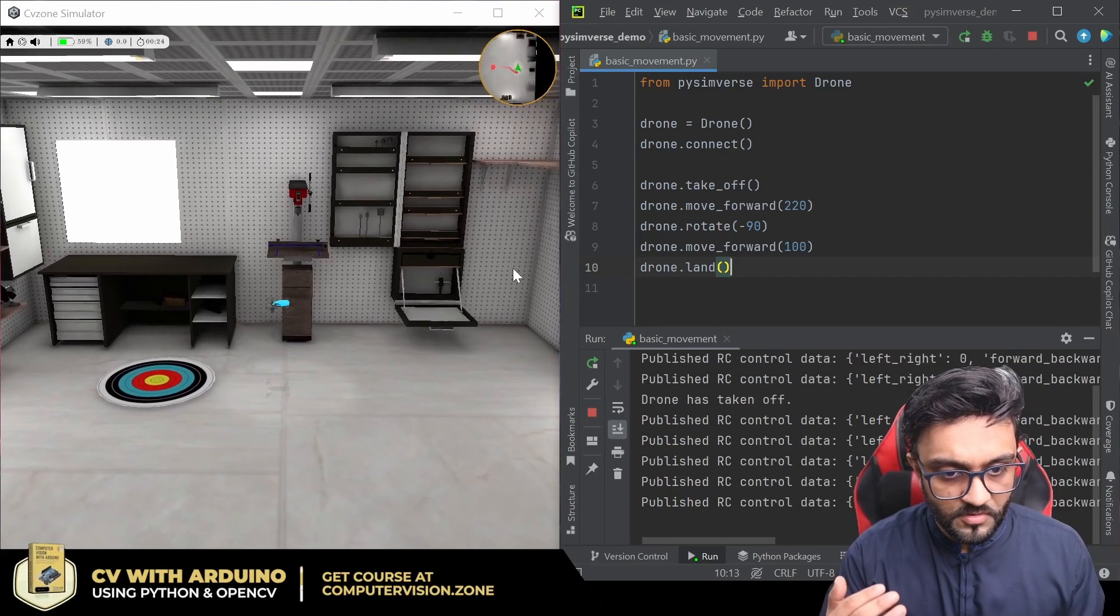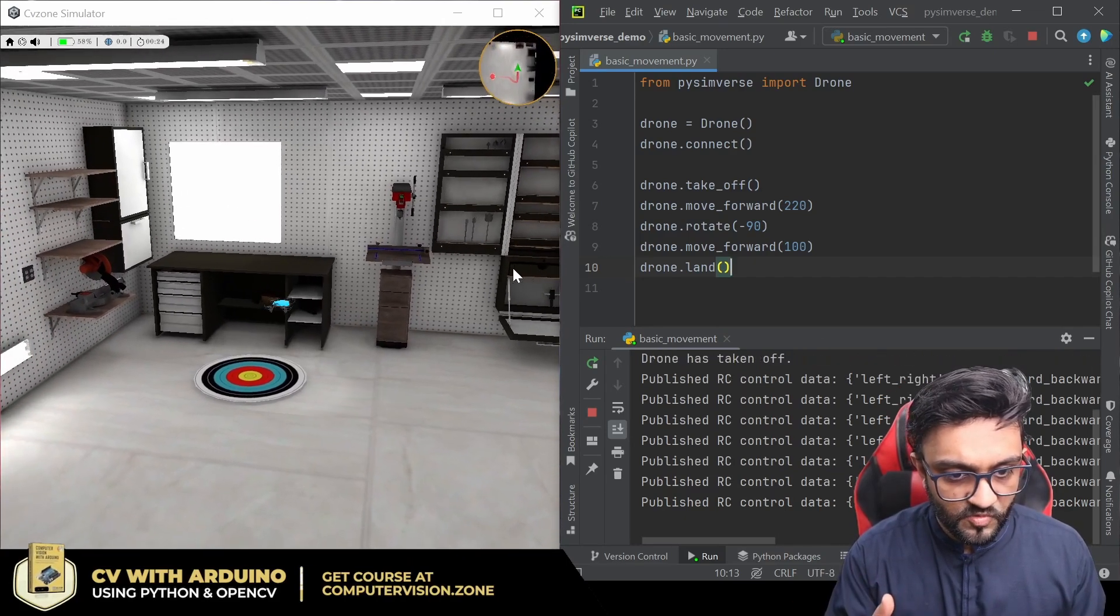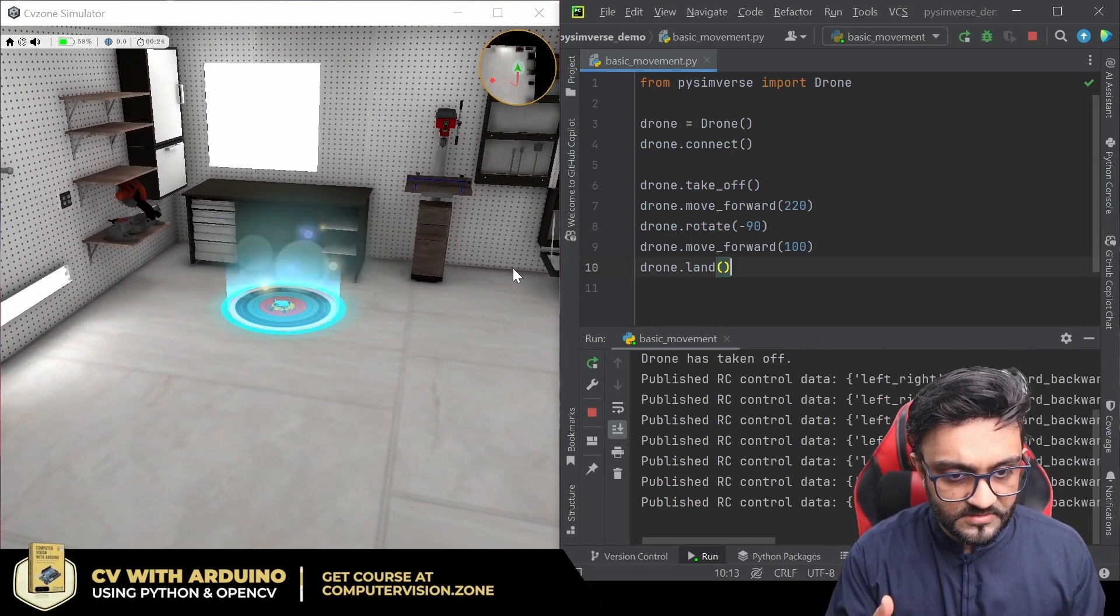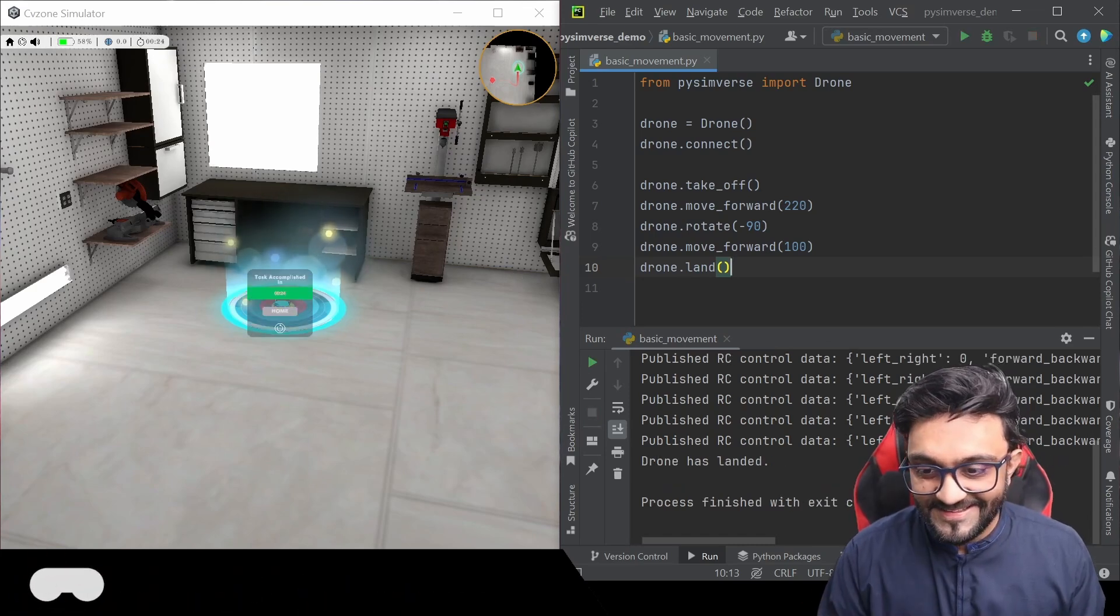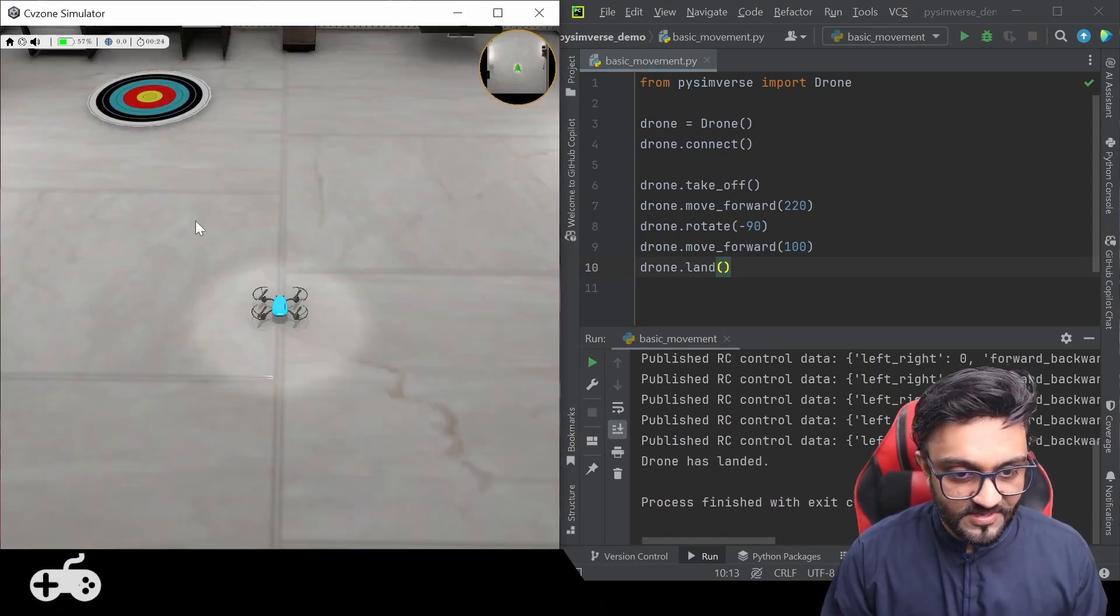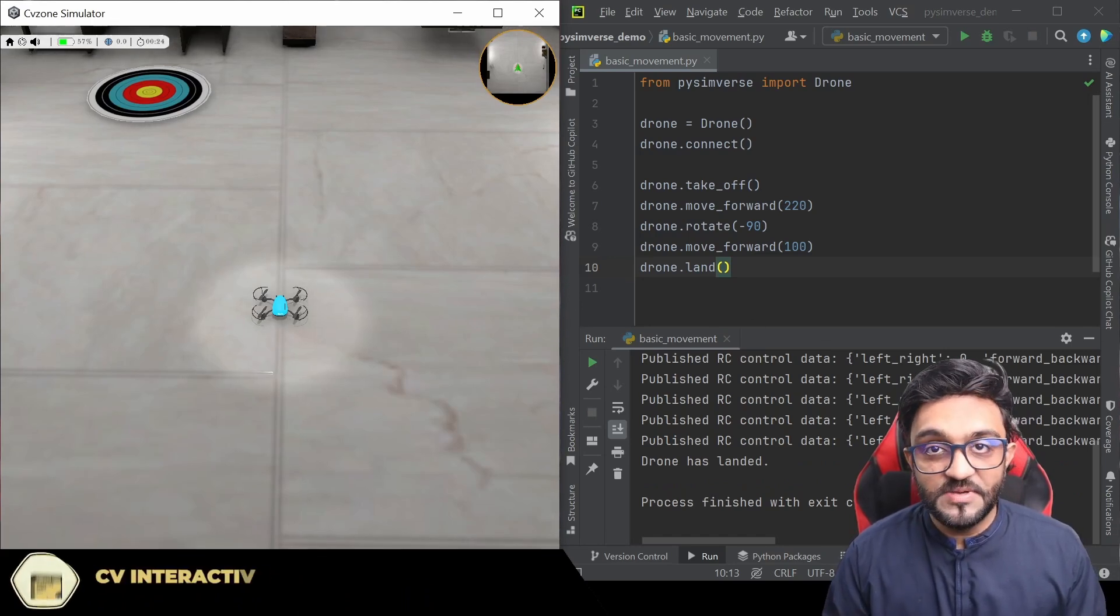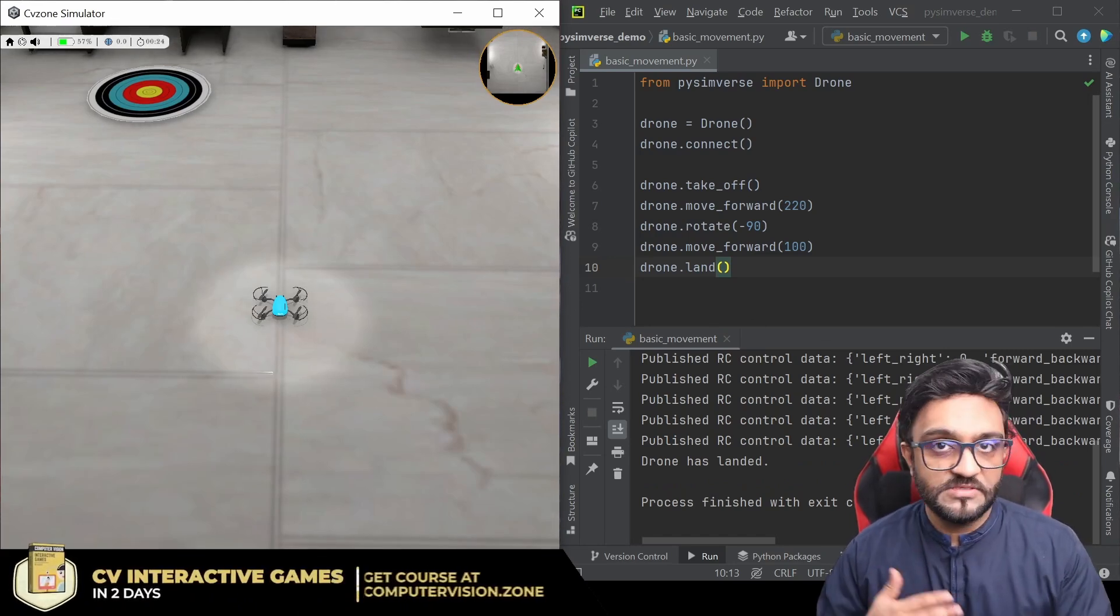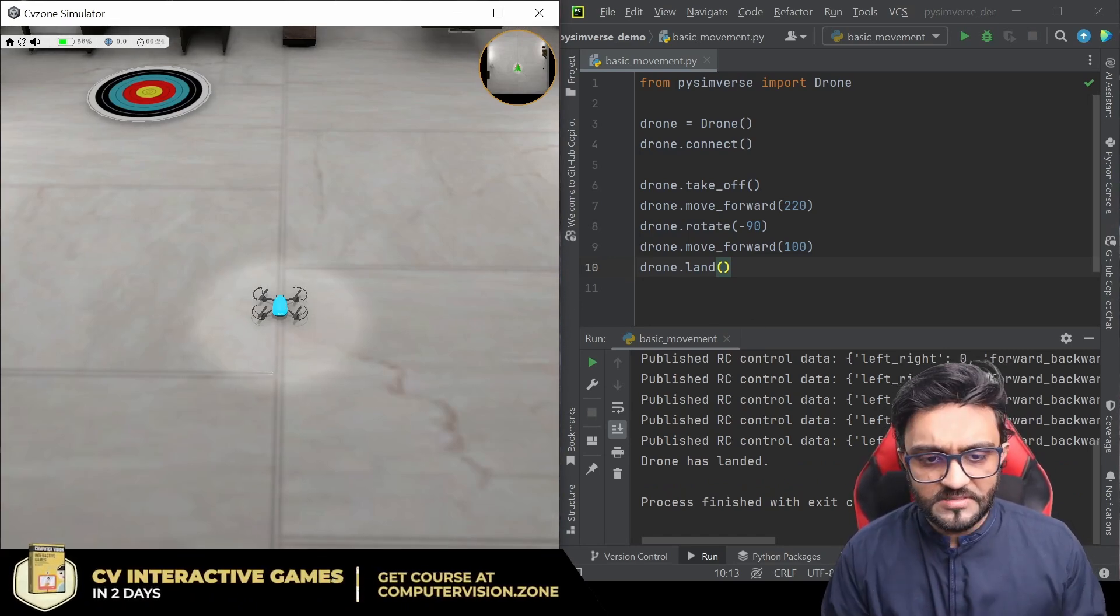There you go, it's rotating, moving forward, and perfect, landed in the correct area. So that's great, we can reset that. So that's the basic idea of how you can learn drone programming, and this is a very basic example of how you can go to a target.